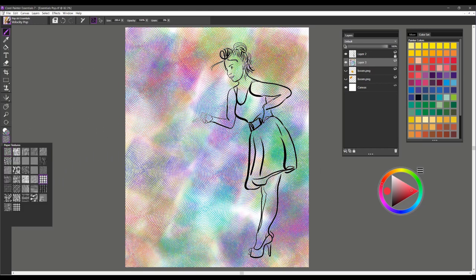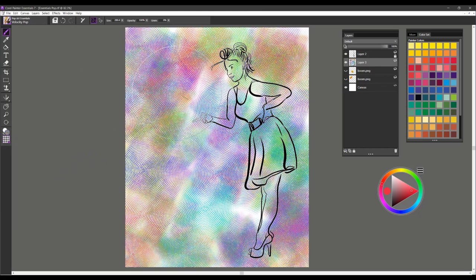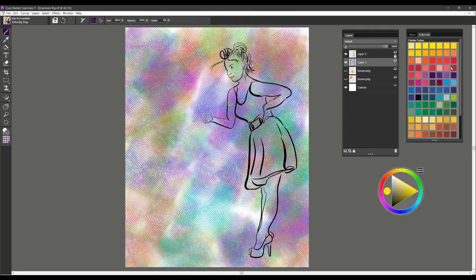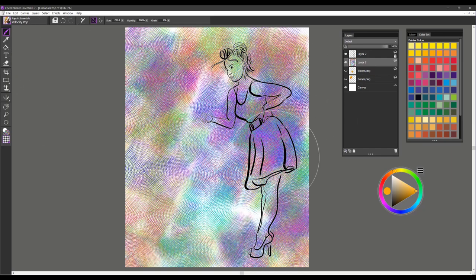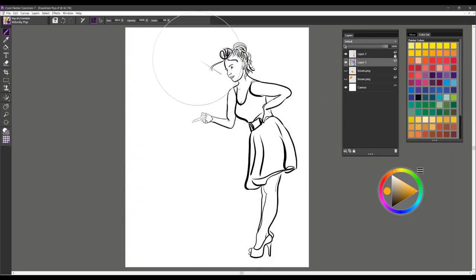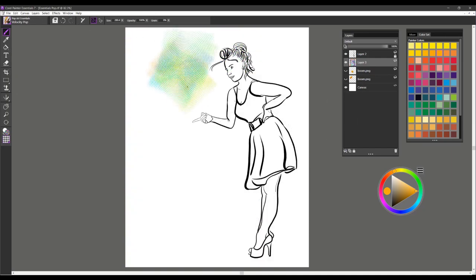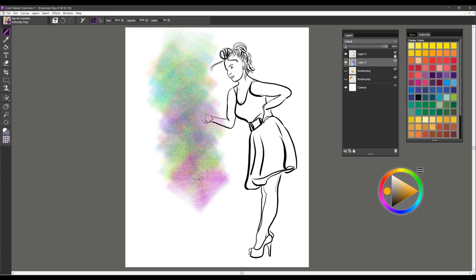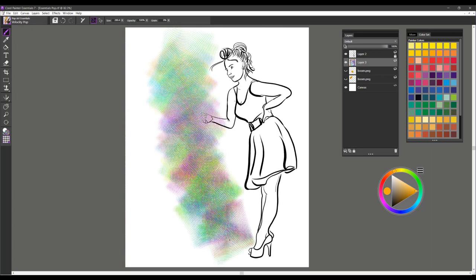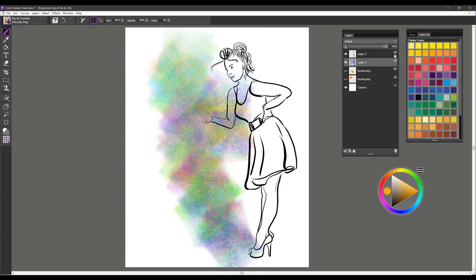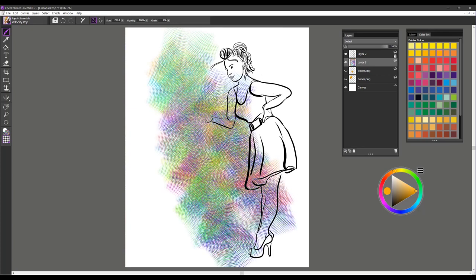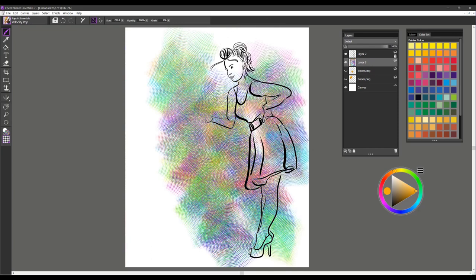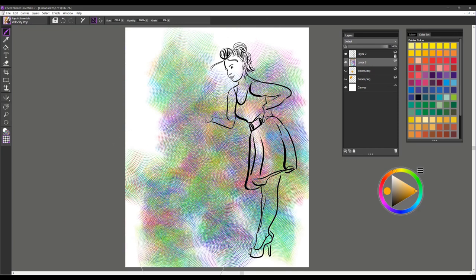You can use it with paper texture. So that's another way that you can apply it. It's a fun brush to work with. And let me show you this brush stroke one more time so you can see how it twirls and moves around as you apply the brush stroke. And that is Velocity Pop.